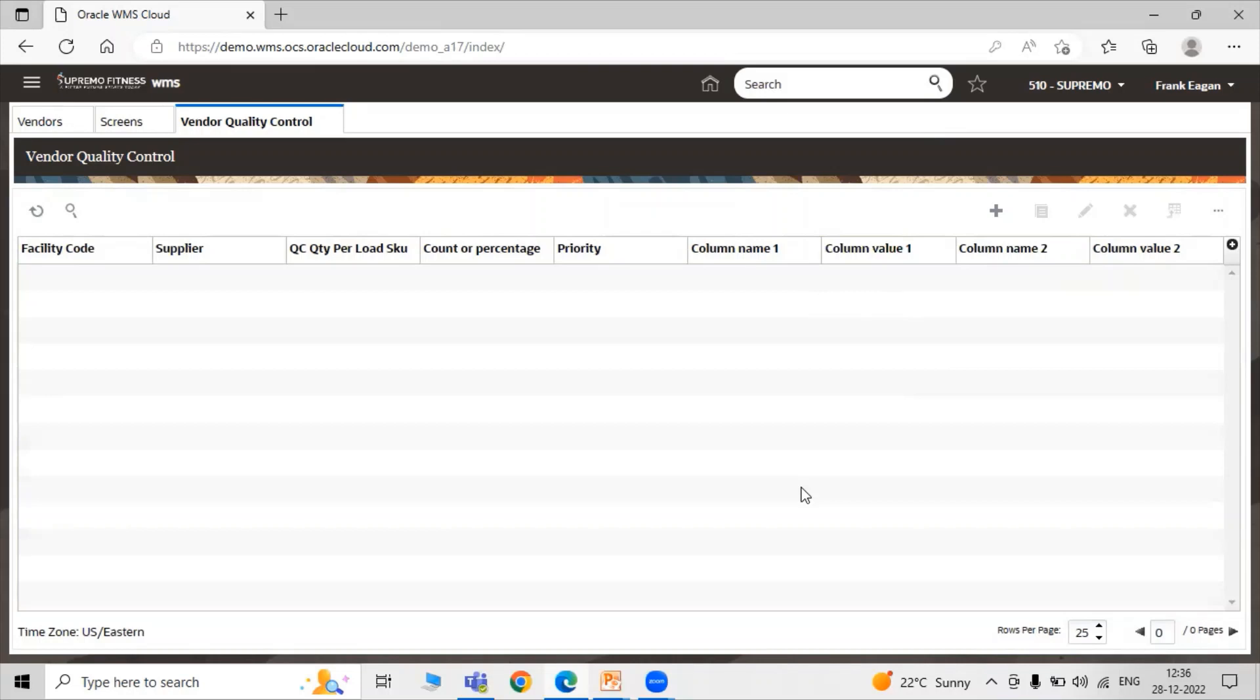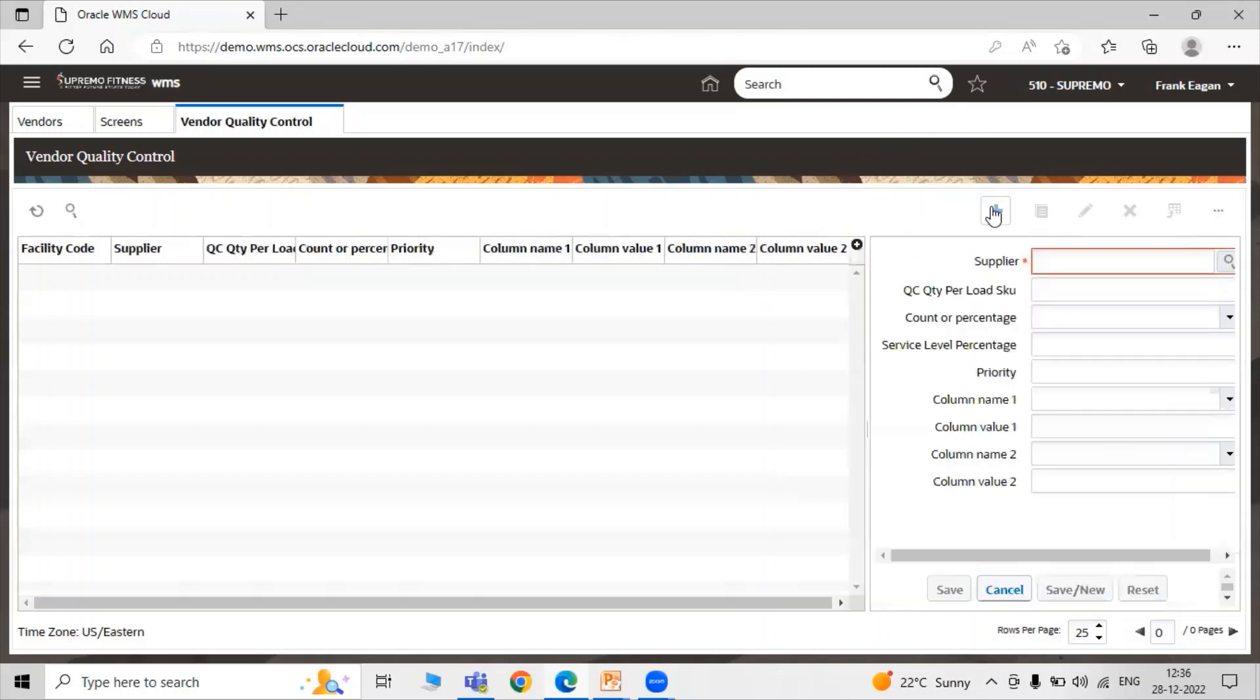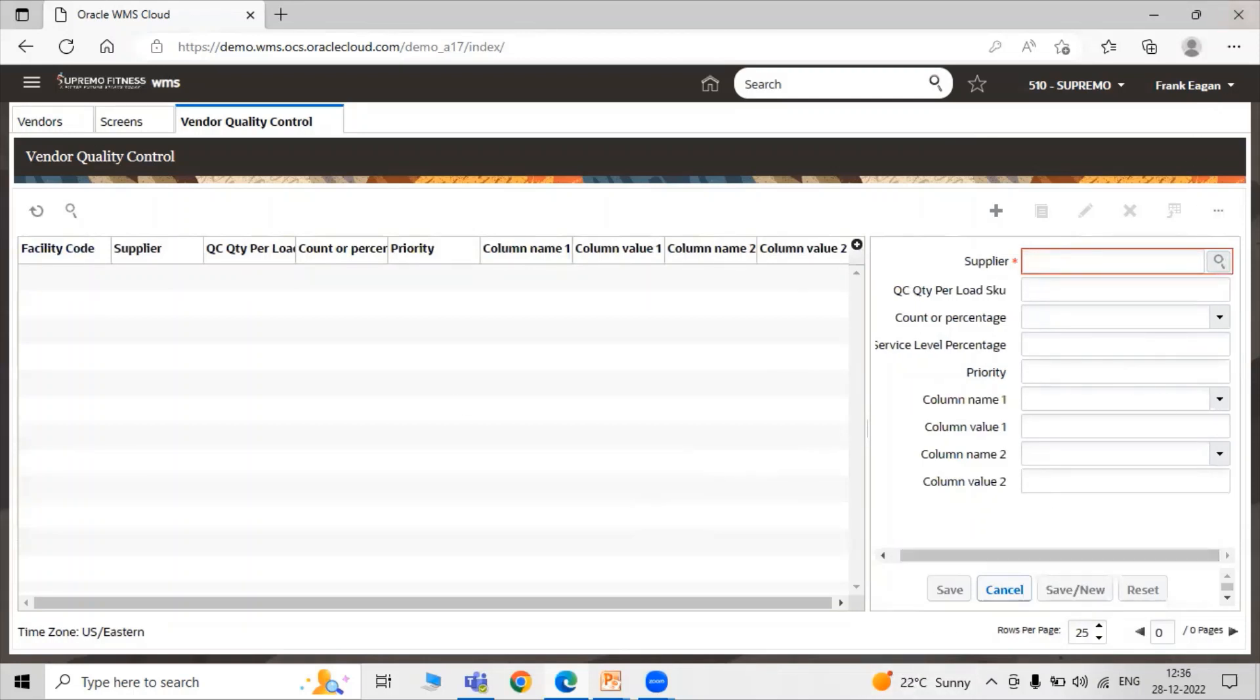For each vendor that requires quality control validations, you have to create a new record by clicking the Create button. Here we have to select the attribute, that is the Supplier. Select the supplier. The first attribute is Vendor. Populate the vendor that will be used for the quality control.